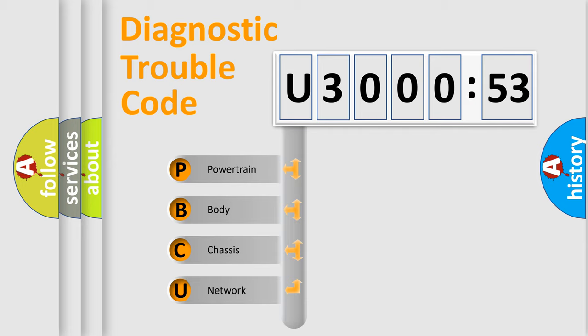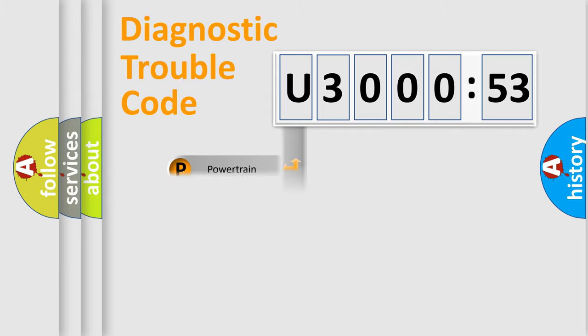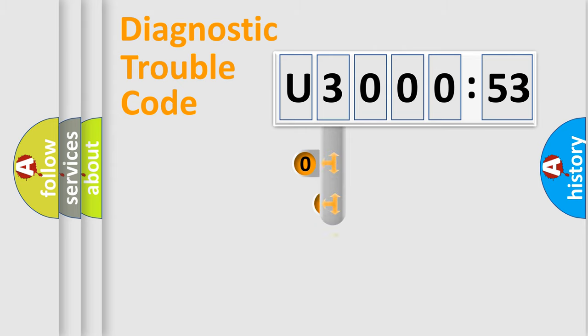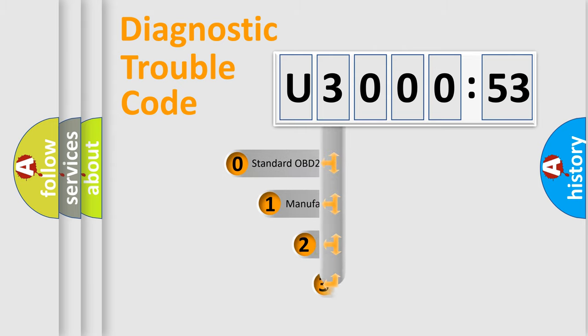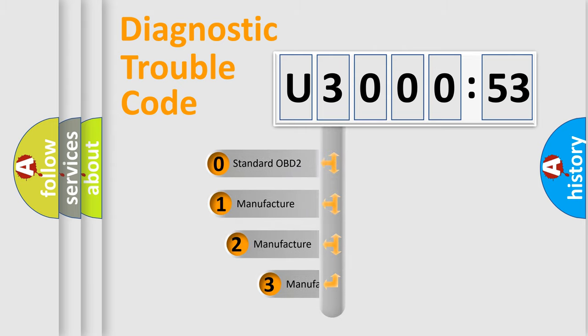We divide the electric system of automobile into four basic units: Powertrain, Body, Chassis, and Network. This distribution is defined in the first character code.